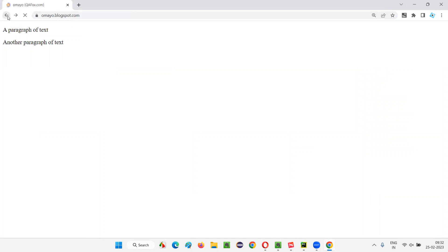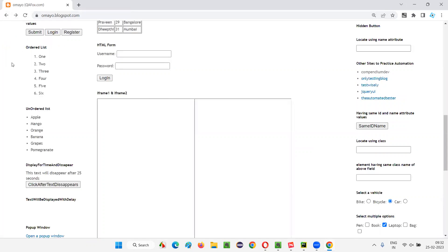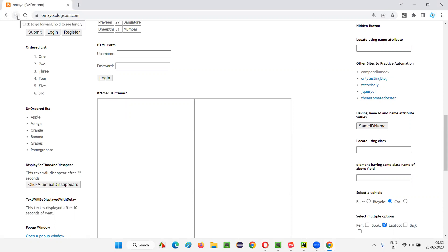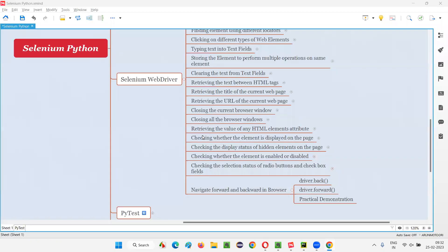When I click on this back, it will take me back to the previous web page. Now I decide to again move forward. Before coming back, I was taken to one web page — I want to move forward to that web page. For that, the browser forward button is there. To do this using Selenium Python automation, we have the forward command.